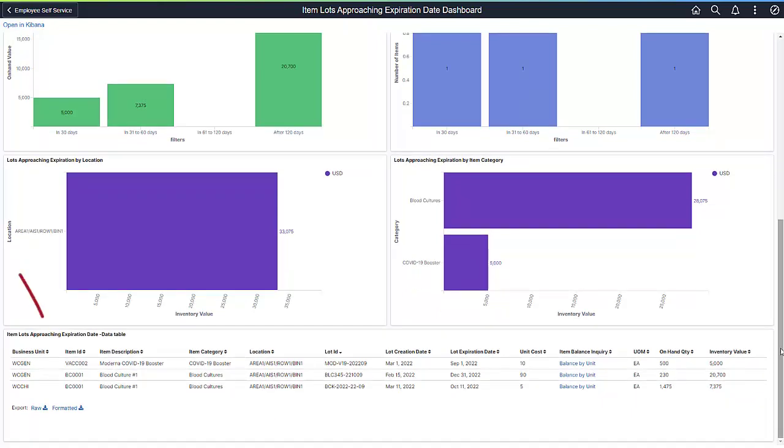Each dashboard has a Detail Information Grid showing the result sets of the data in the charts. The data in these grids can provide you with the information you need to deal with material approaching expiration. You can export the contents of the detailed data grid in a CSV file by clicking on the Formatted Export option in order to do your own analysis on the item and lot expiration data.